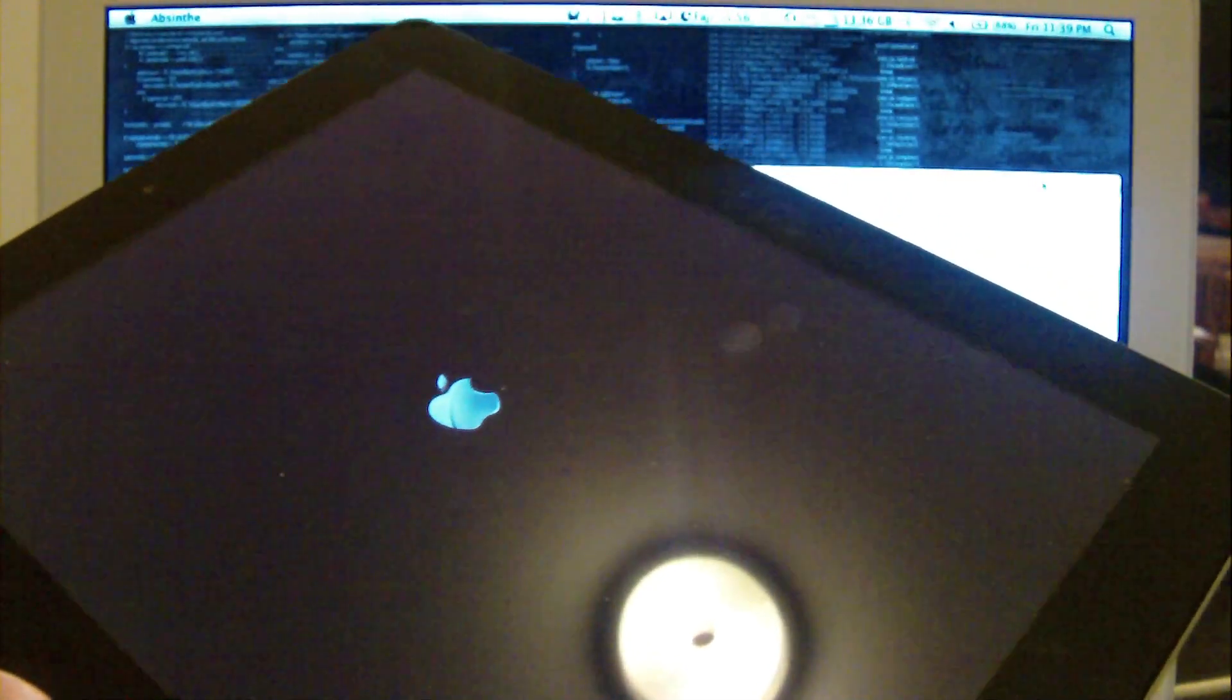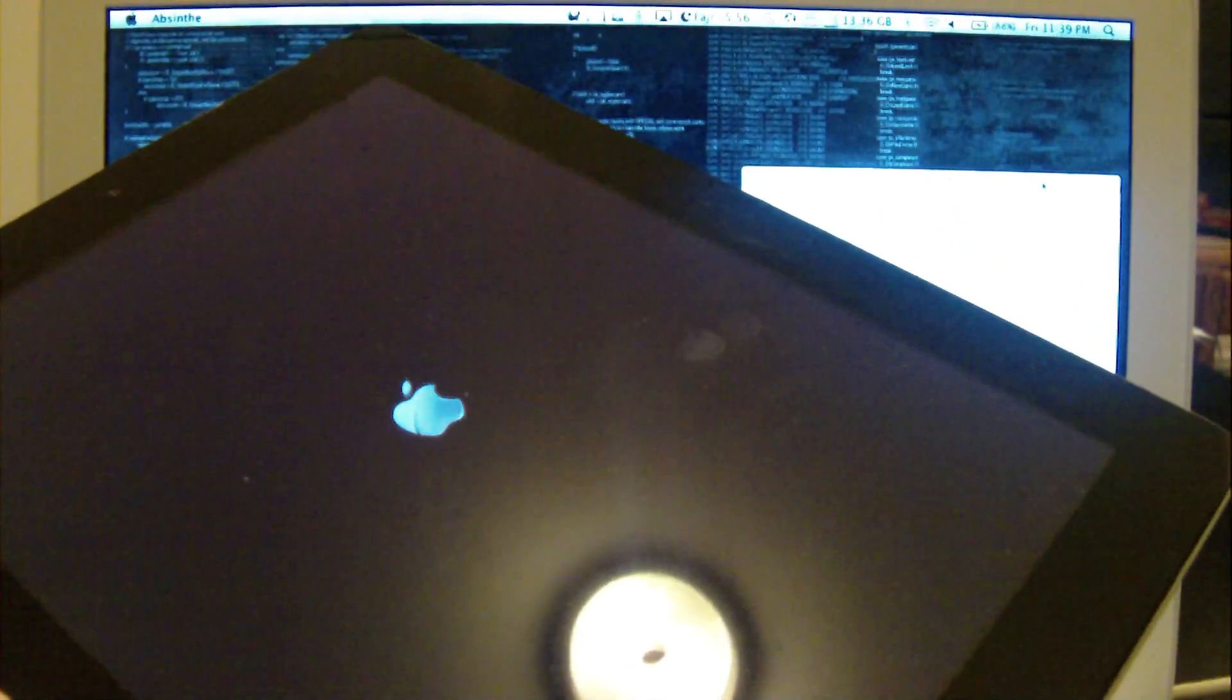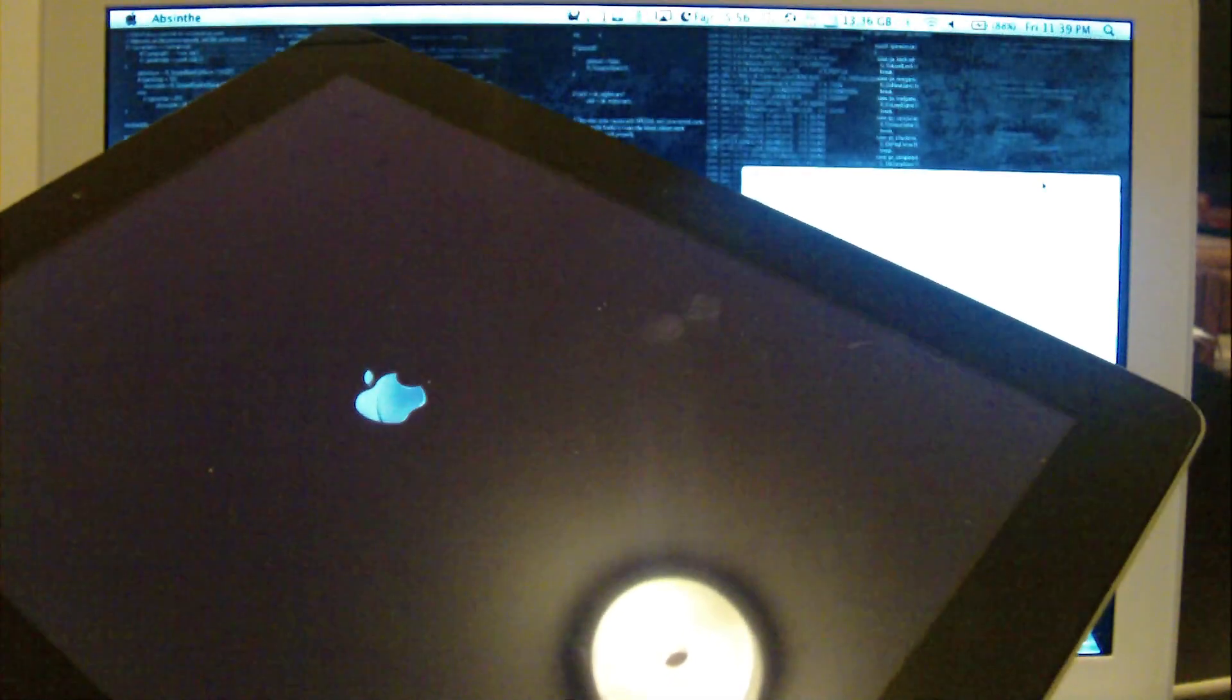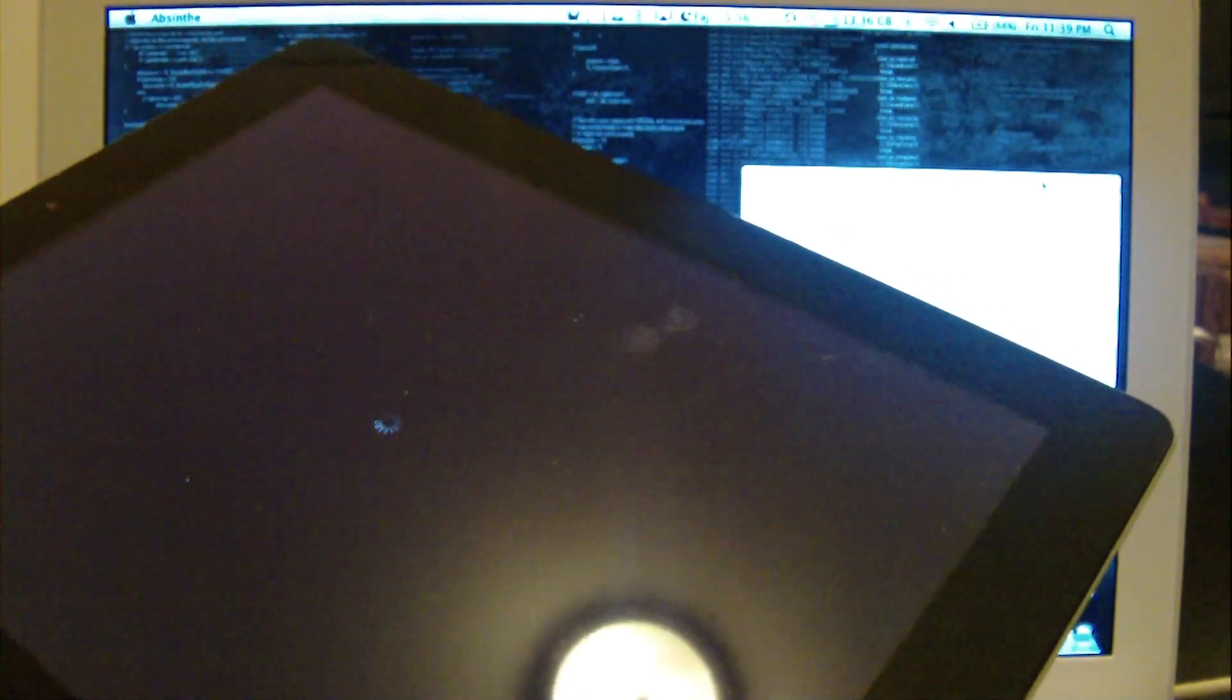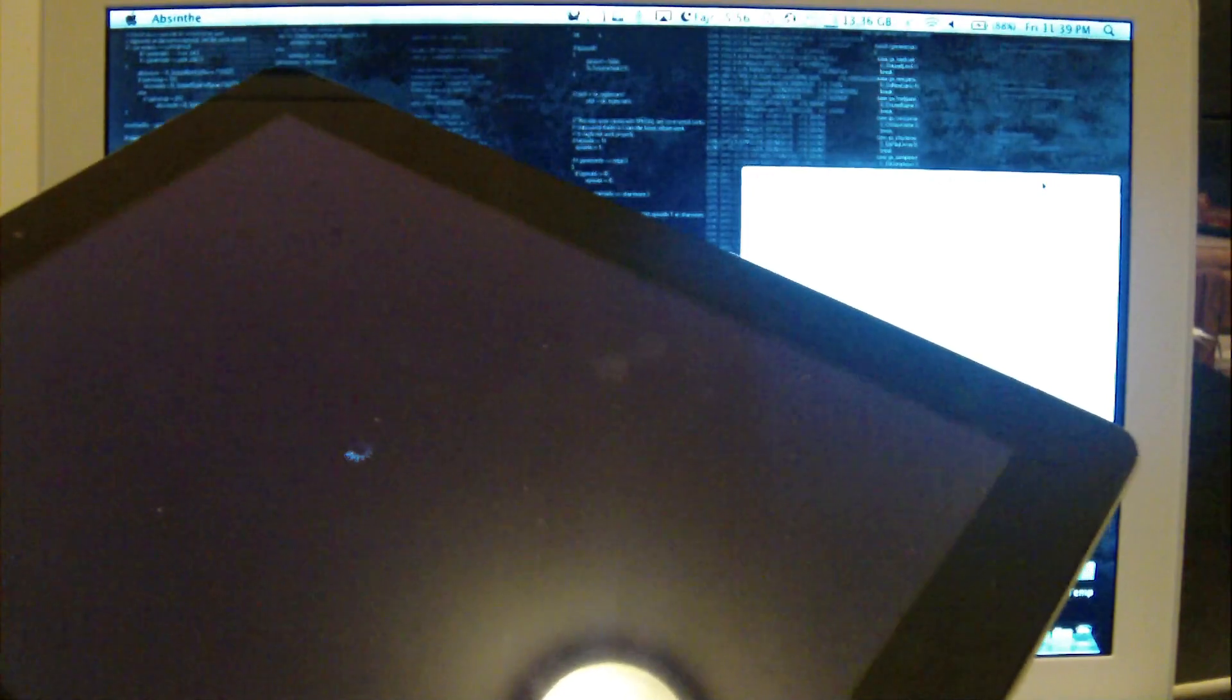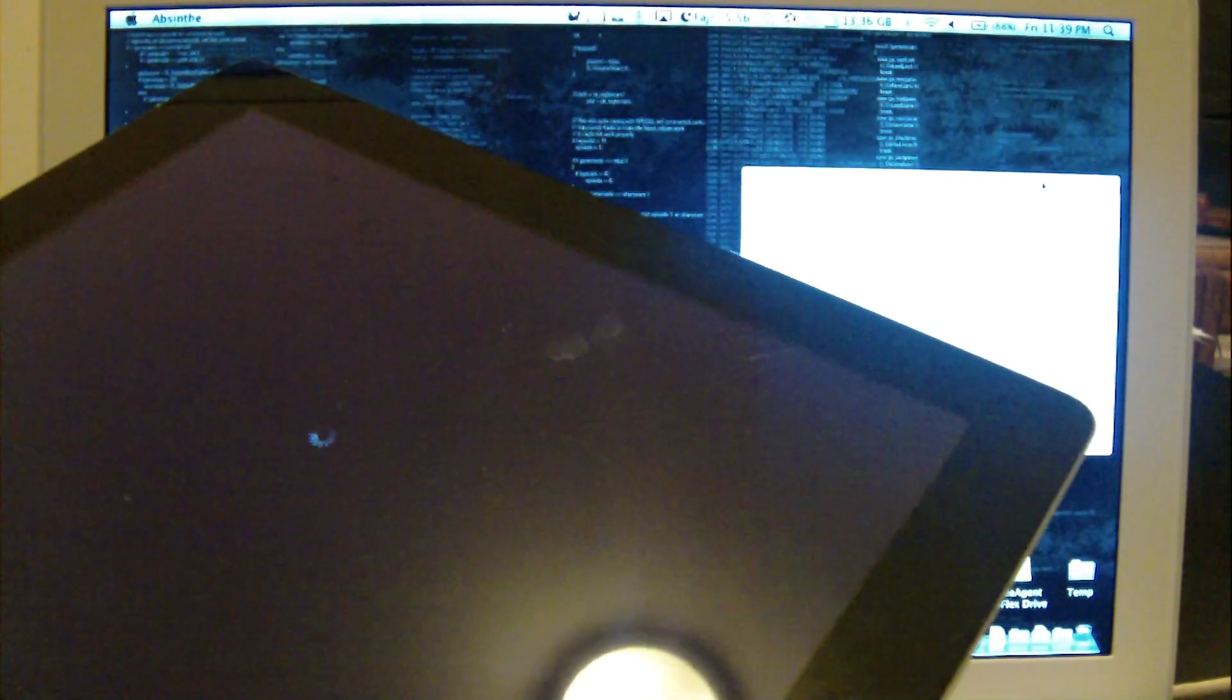Currently this tool is only made for Mac. A Windows version is coming up very soon. And soon this tool will also be integrated in RedSn0w so that we will be able to use RedSn0w to jailbreak our devices.